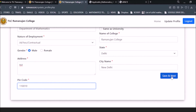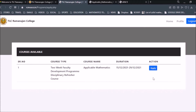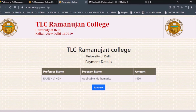Enter the pin code and then click Save, Next and Continue. After filling all the details, you can see you have selected one course — the Two-Week Faculty Development Disciplinary Refresher Course in Applicable Mathematics, starting 15th December and ending 29th December. After checking all the details, click Apply.